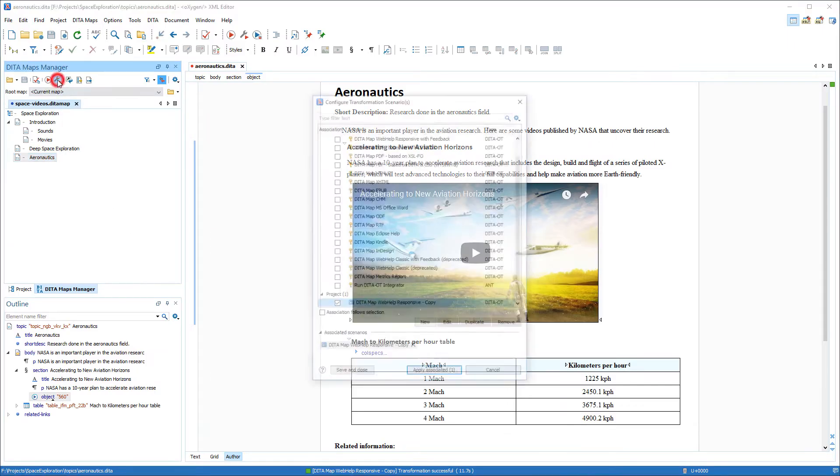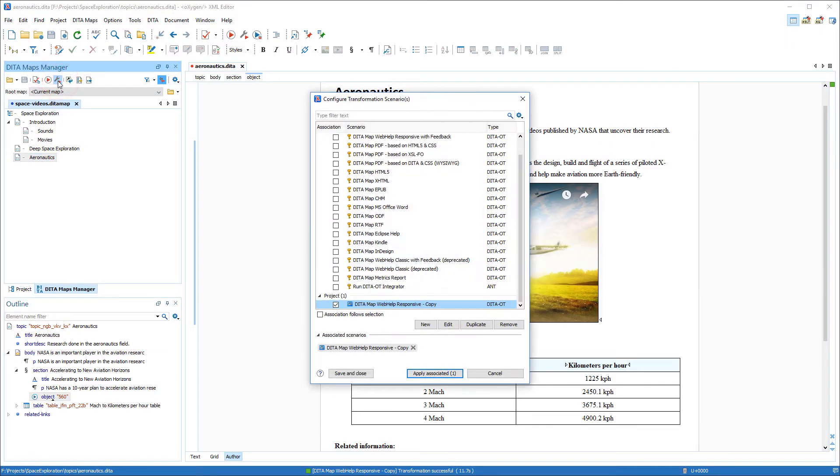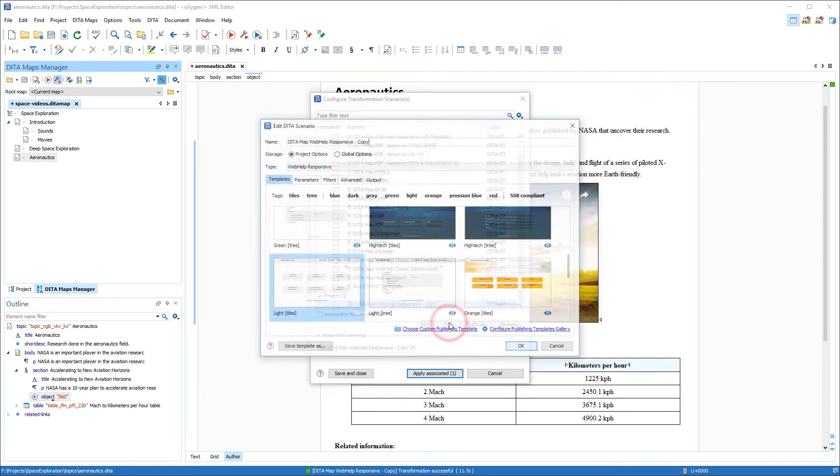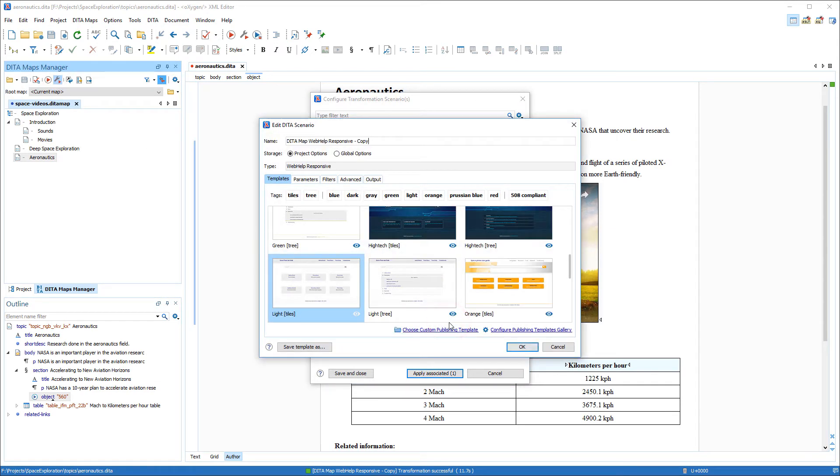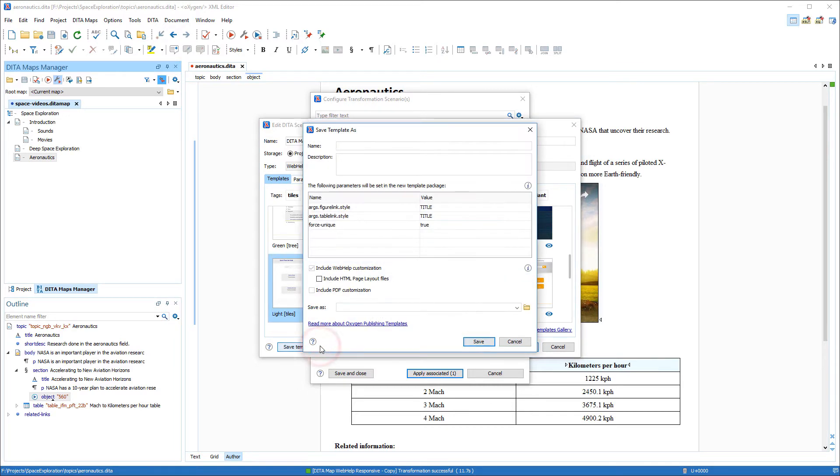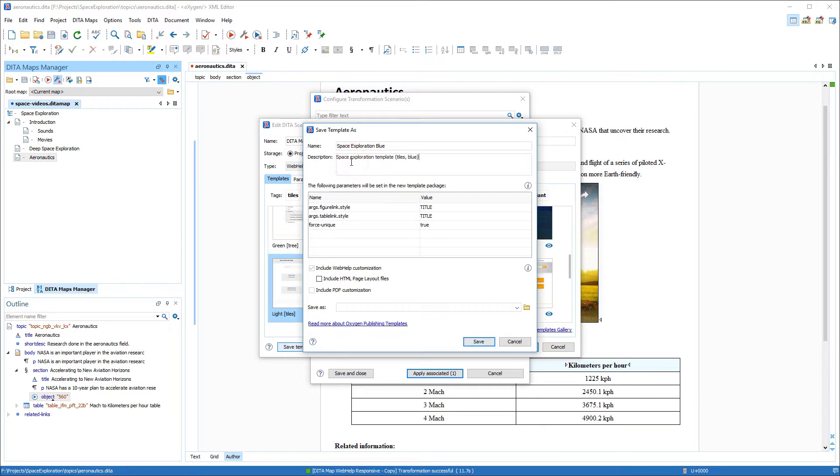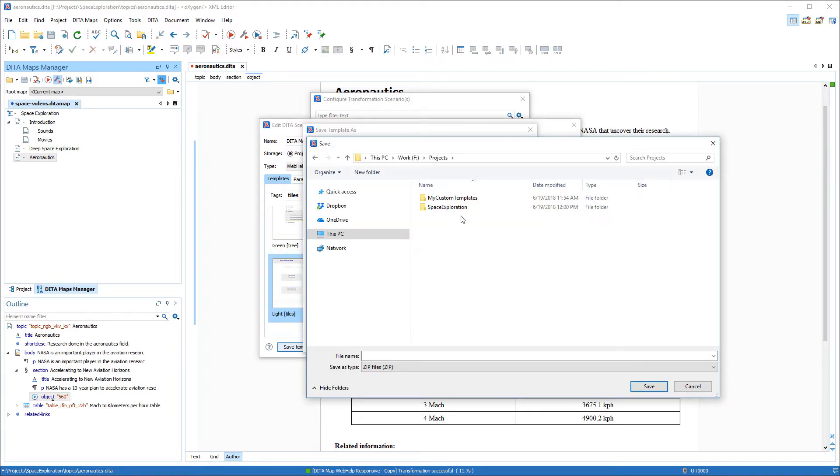So, to begin my customization I'll once again edit the transformation scenario, select the same built-in template, and I'll click the Save Template As button. This opens a template configuration dialog box. I'll enter a suitable name and description for the template and select a location where I want to save the exported package and choose a file name.